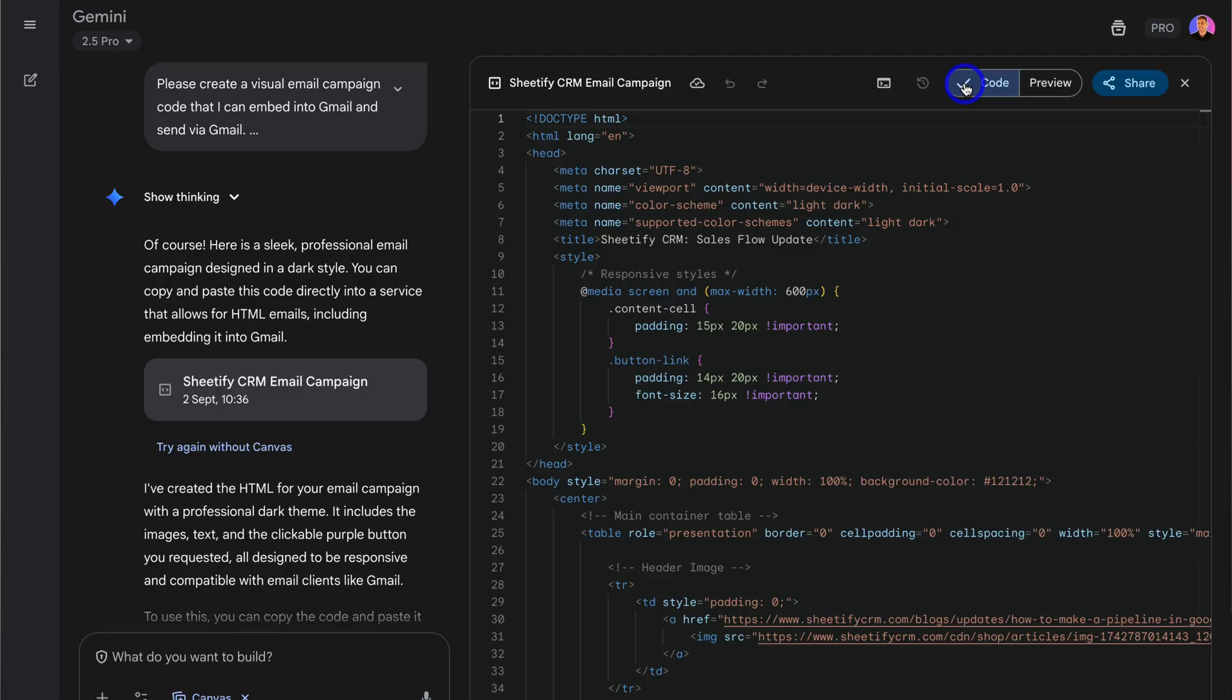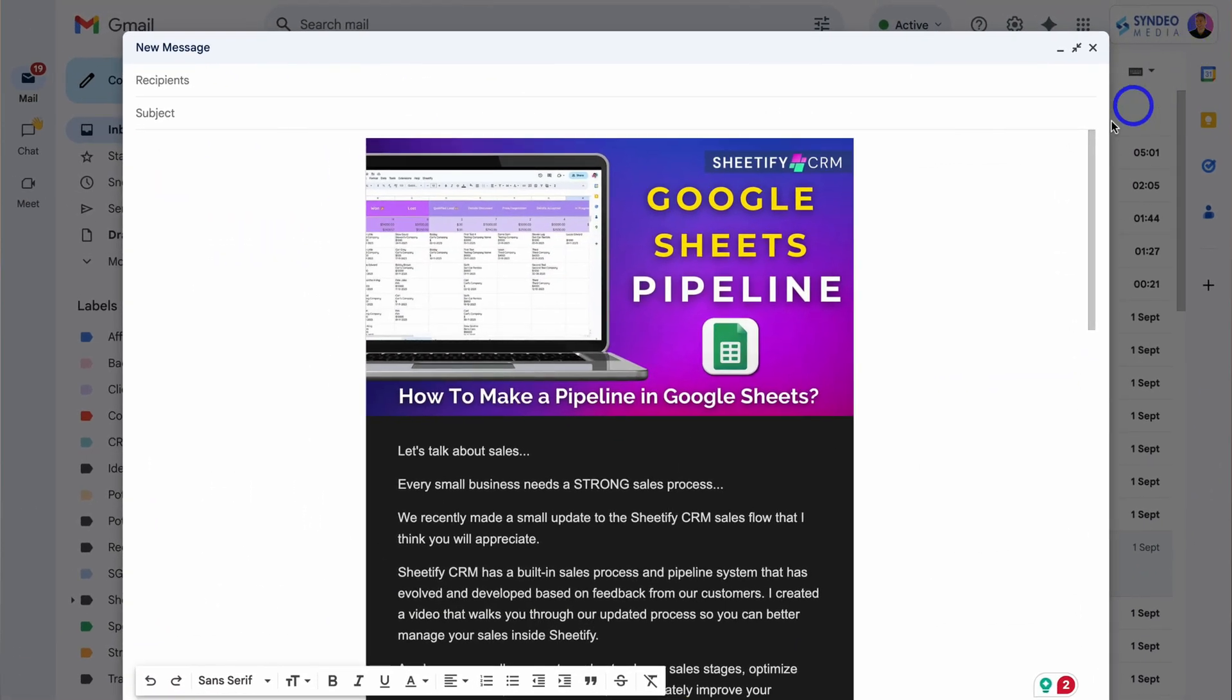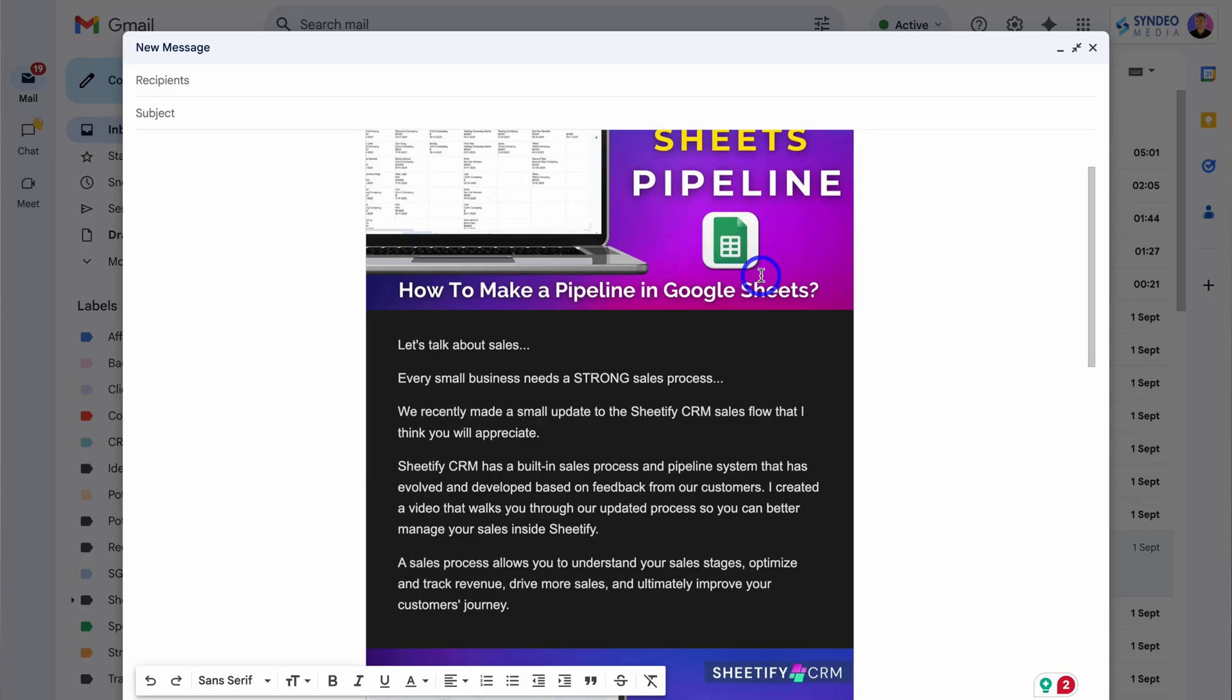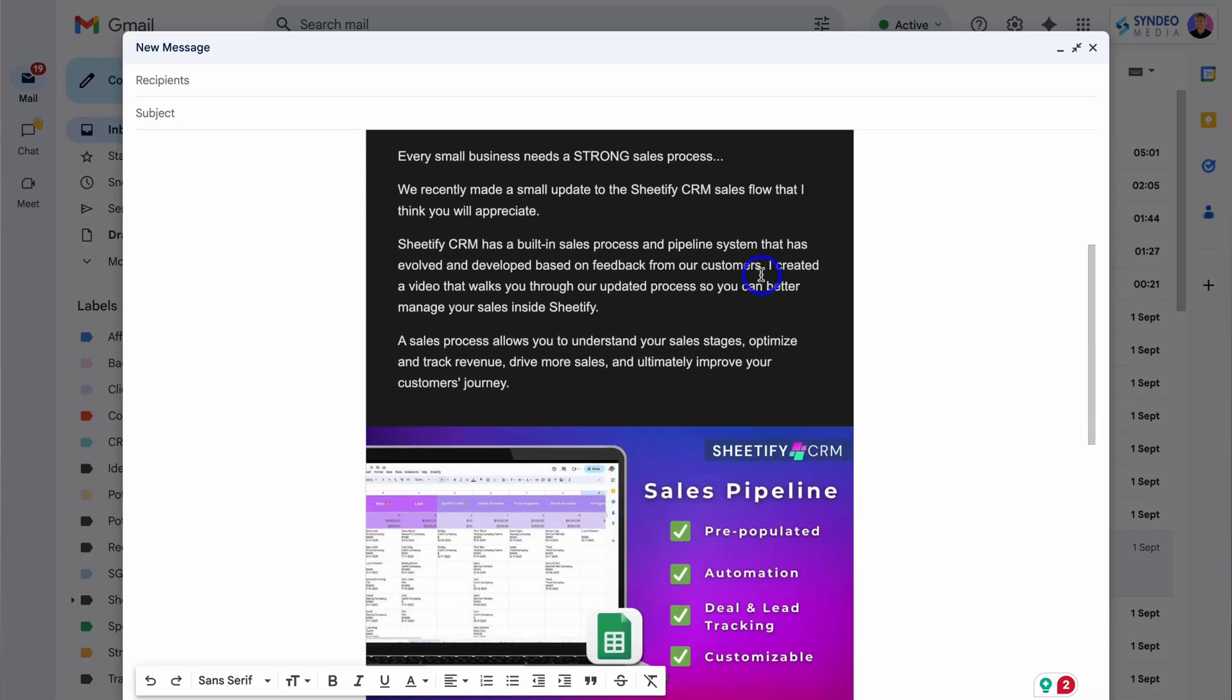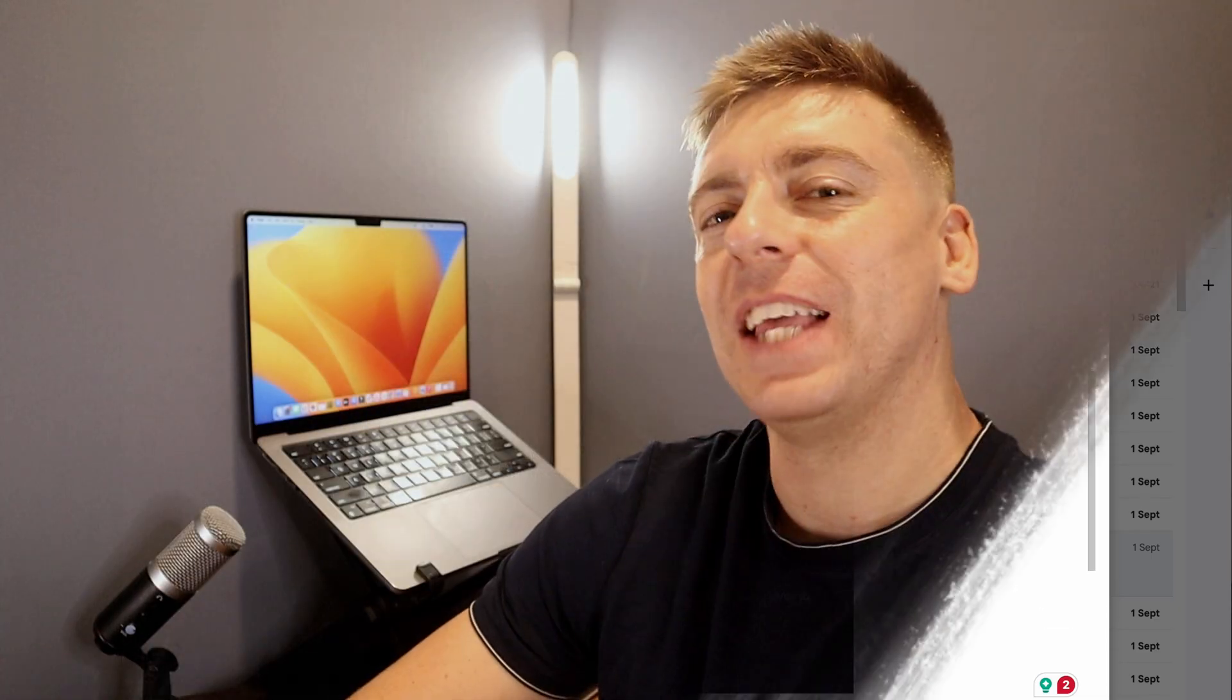How you can easily create engaging HTML email campaigns with AI and how to send these campaigns to your email recipients from Gmail. Anyone with any level of experience can do this, and the good news is this process is completely free.